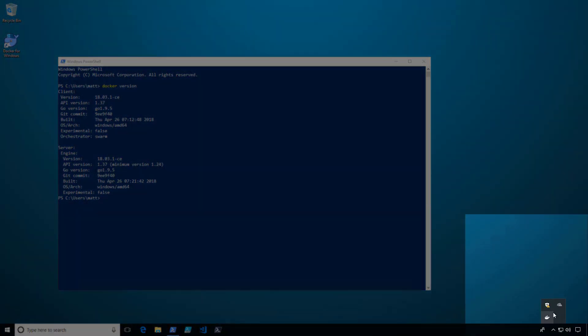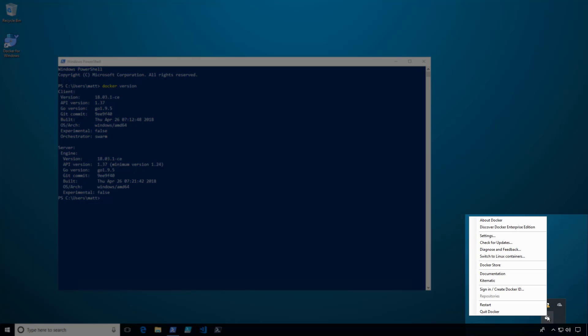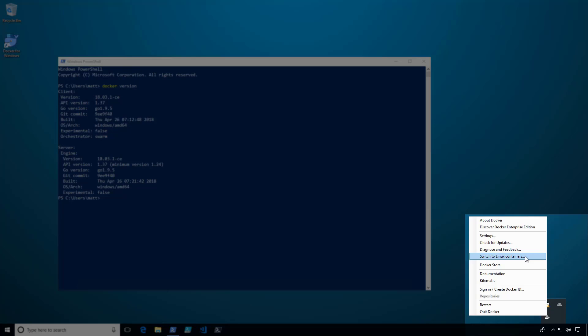If I go back and right-click on the Docker system tray icon again, you can see an option that says Switch to Linux Containers. This would say Switch to Windows Containers if you had originally left the second checkbox unchecked during installation.